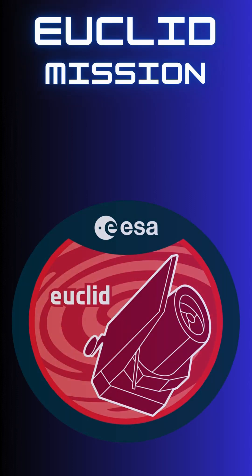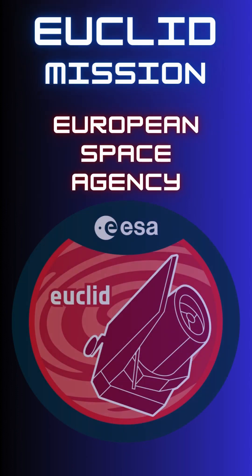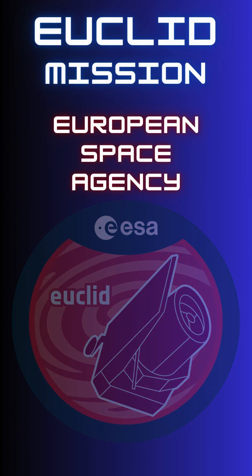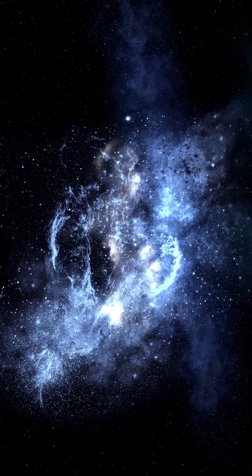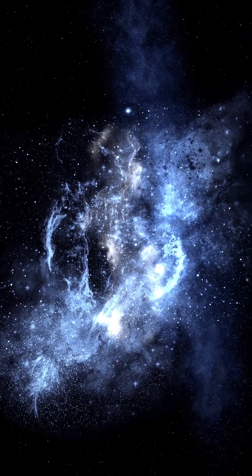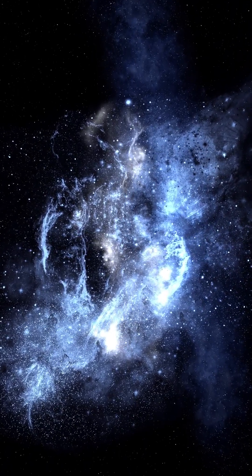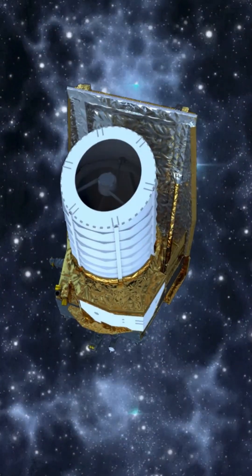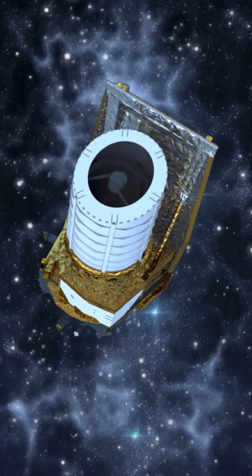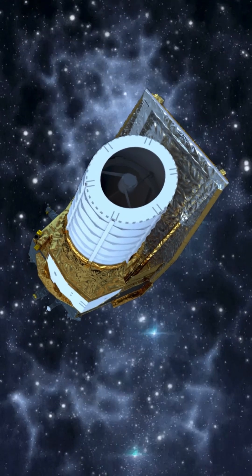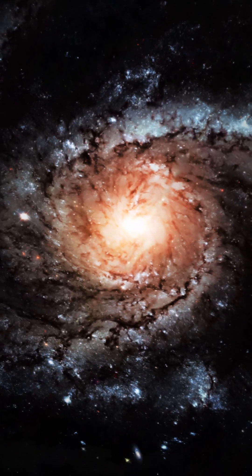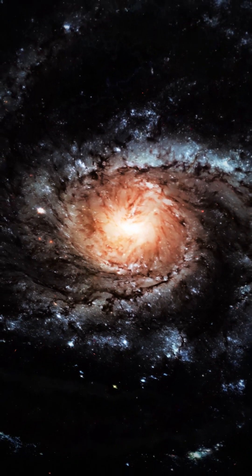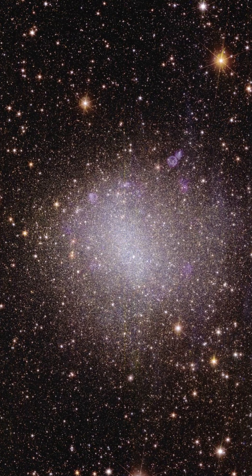The Euclid mission developed by European Space Agency is designed to explore the structure and unfolding of the dark cosmos. The orbiting observatory will observe billions of galaxies out to 10 billion light years, spanning at least a third of the sky.